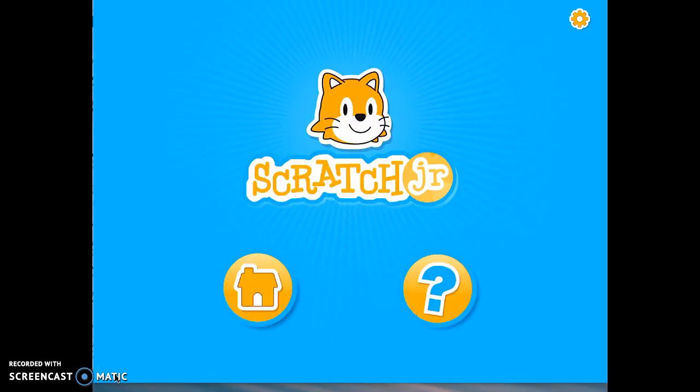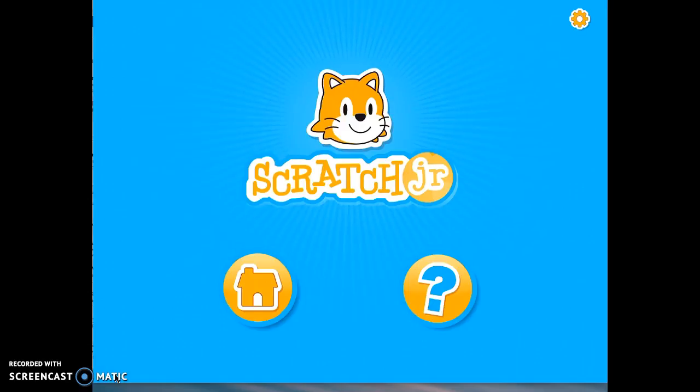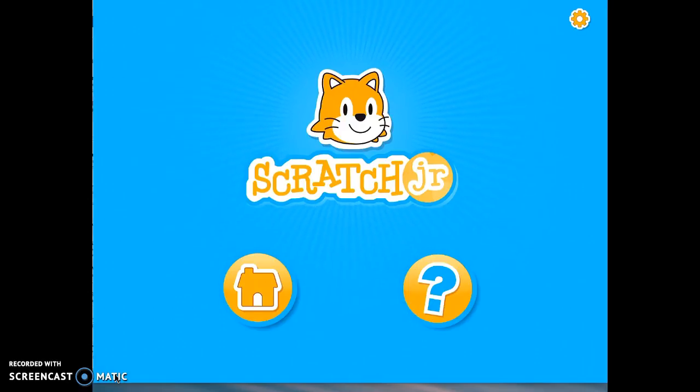Hey everybody, it's Chris Lowe here and in this screencast I'm going to share with you how to get started with the app called Scratch Junior.